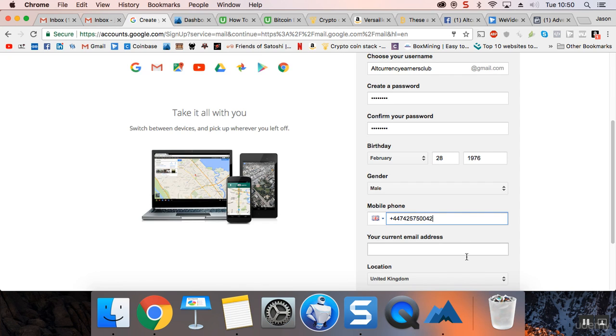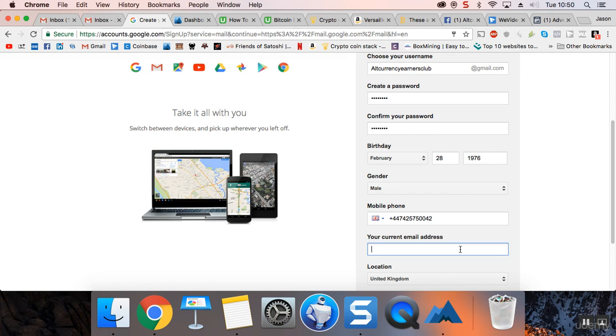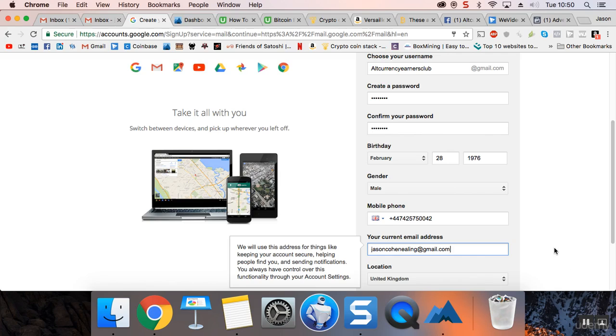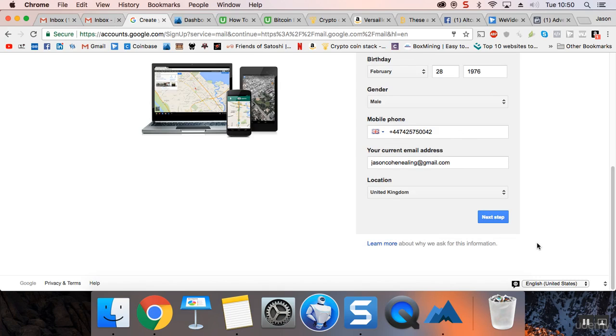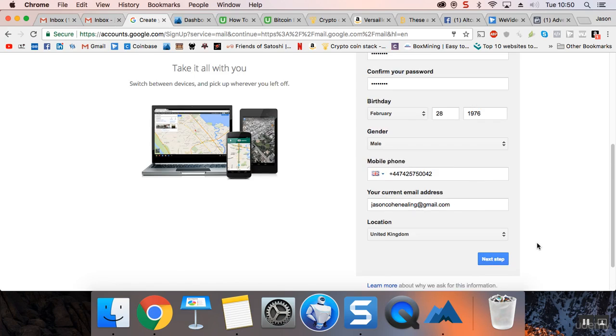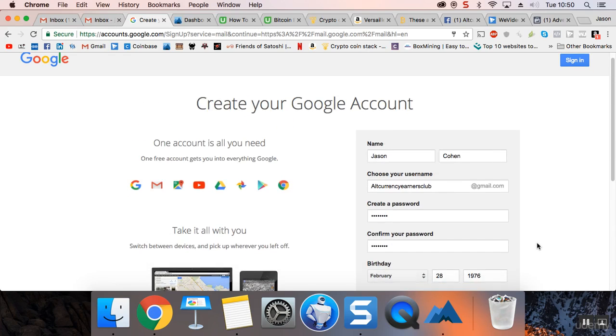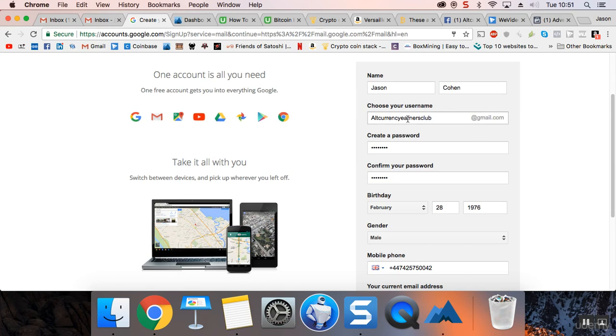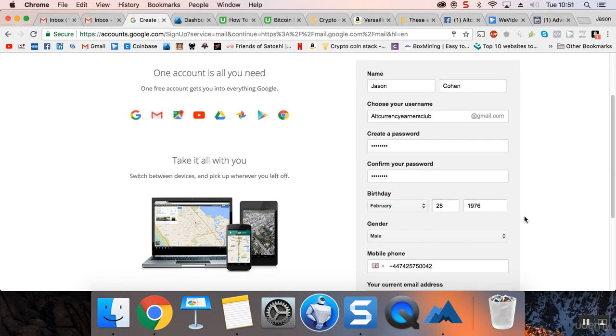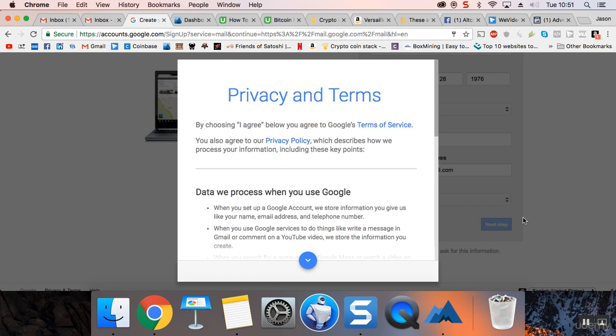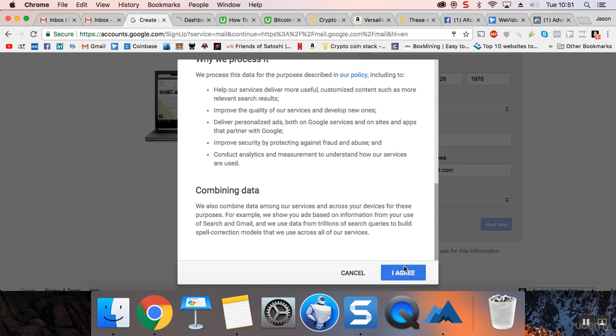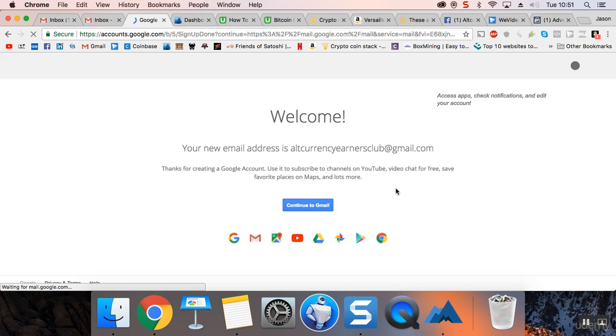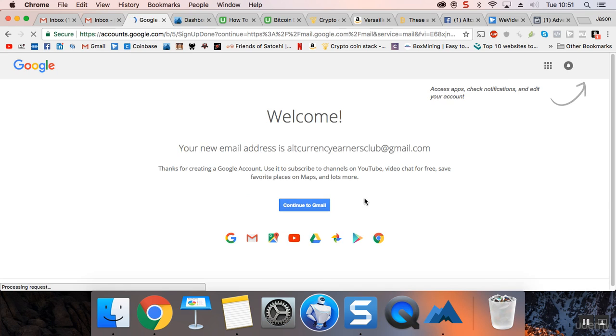And I'm going to put in my current email. You have my personal email as well, so should you need any advice you now know how to contact me. And there we go, altcurrencyearnersclub at gmail.com. Next step. So this just basically helps me to be organized.